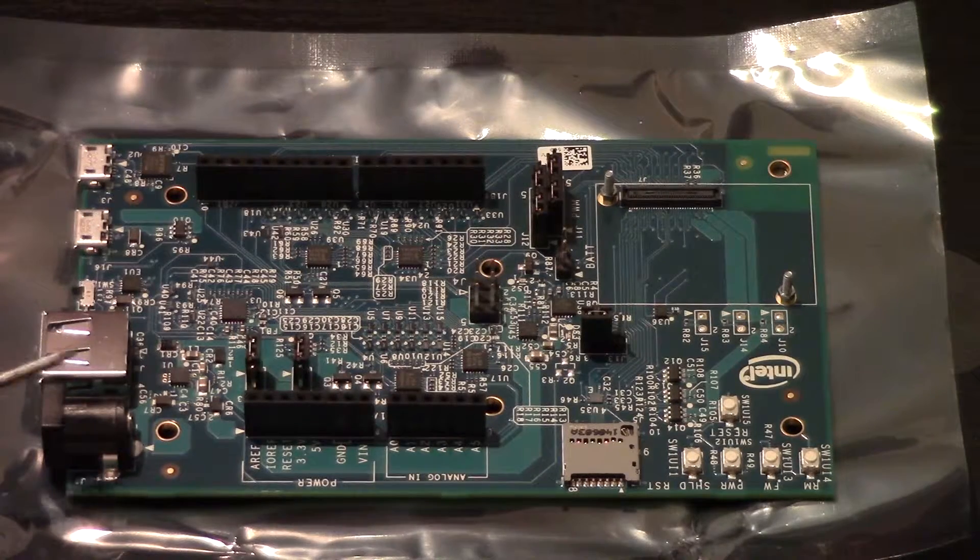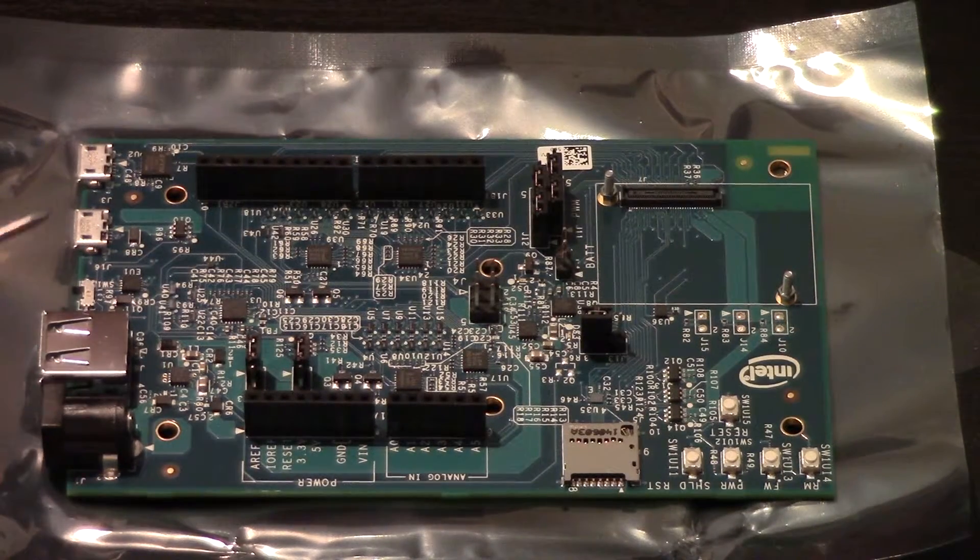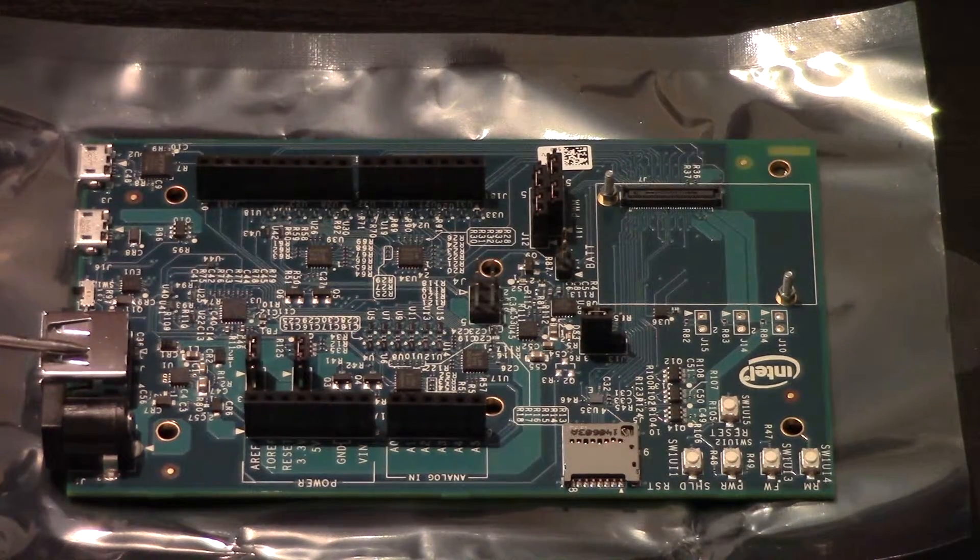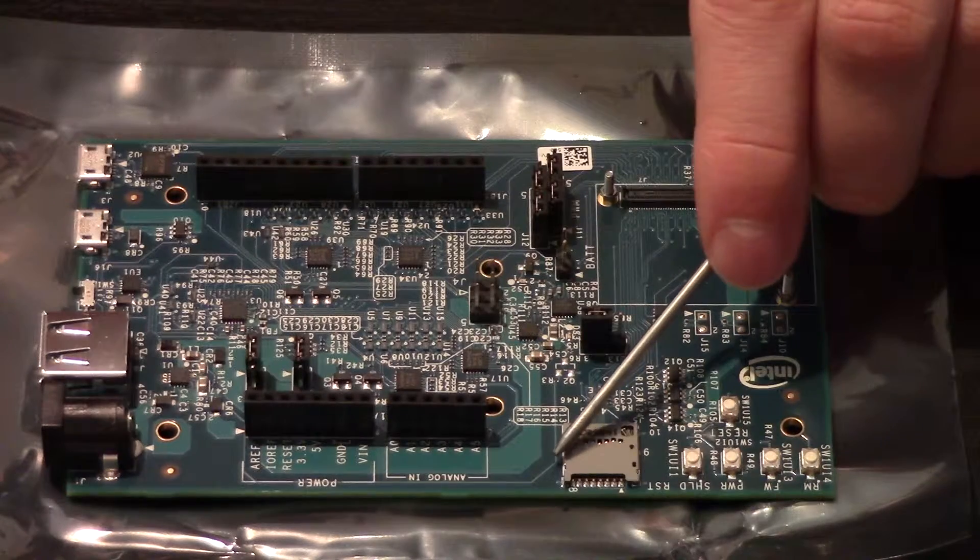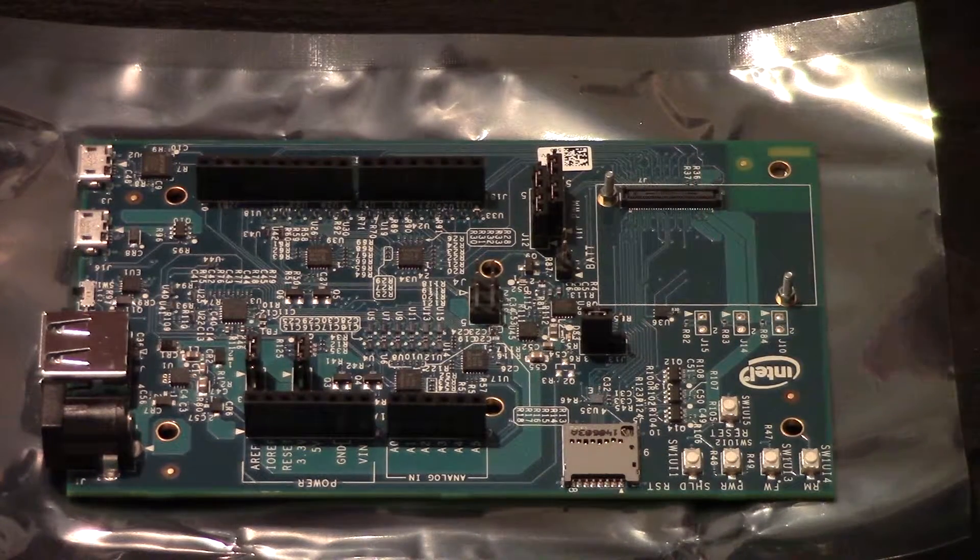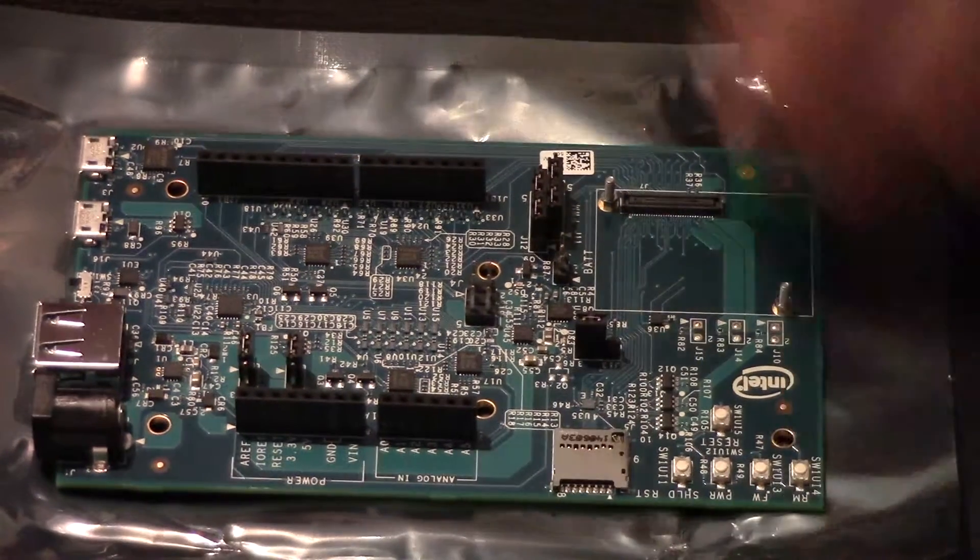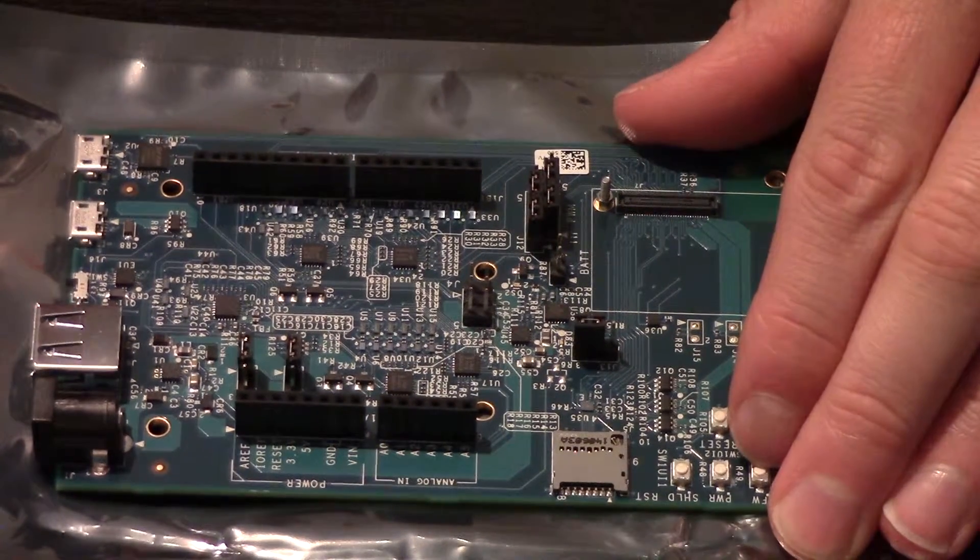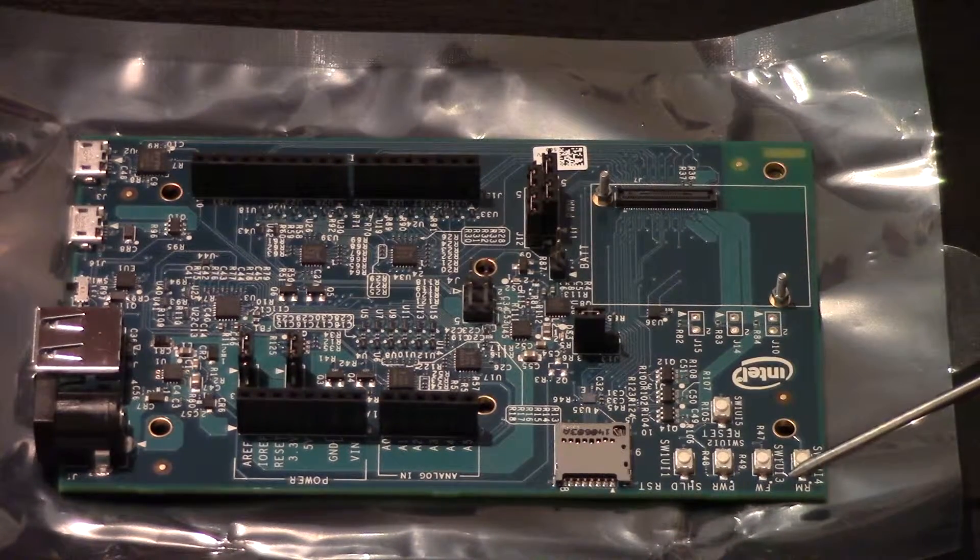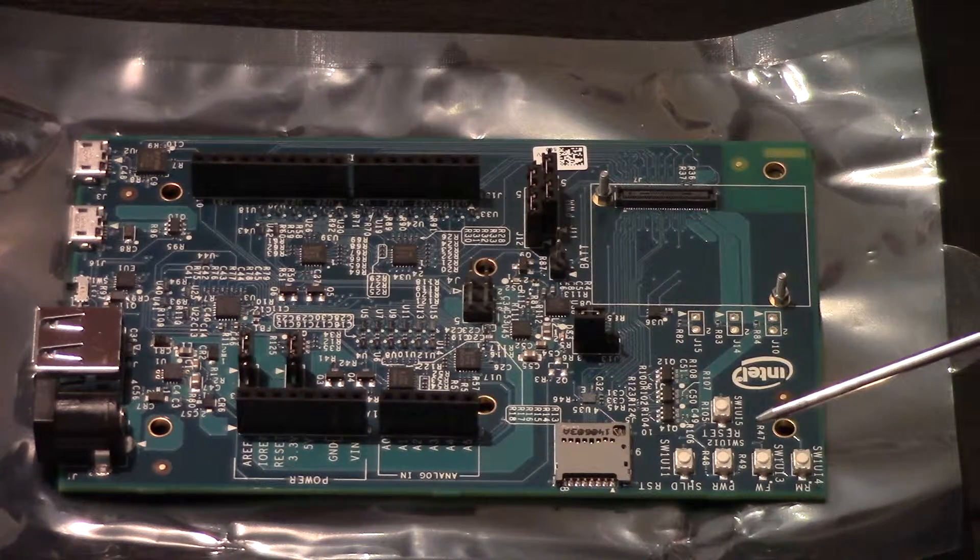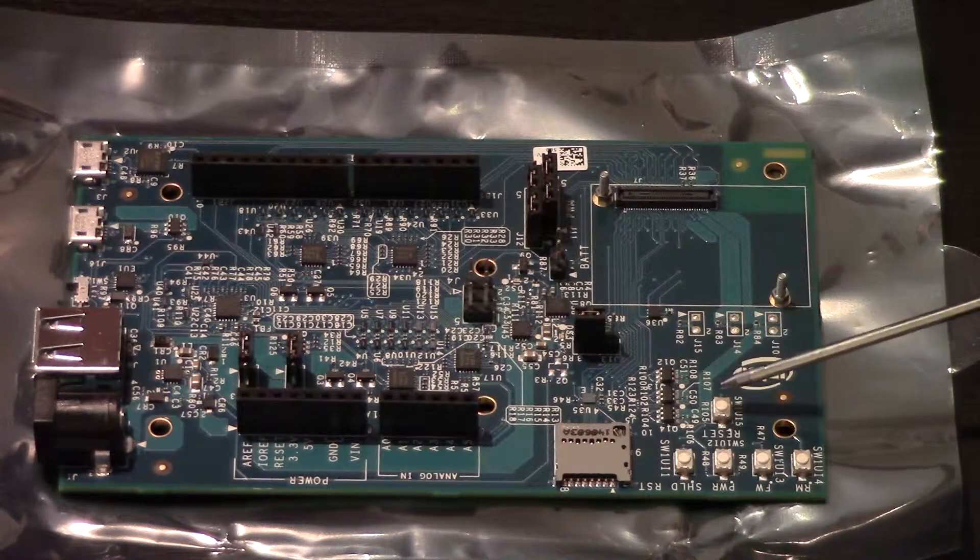So we have the power input. We have the USB port. Over here we have a microSD card reader. And then we have what looks like a power switch, shield switch, a reset switch.